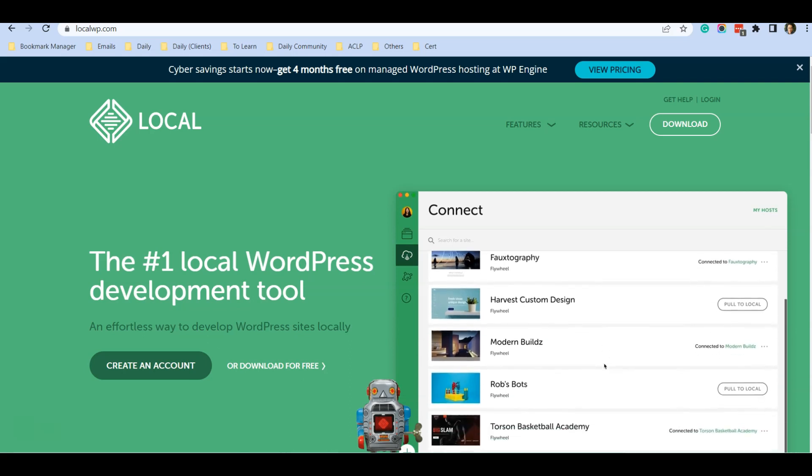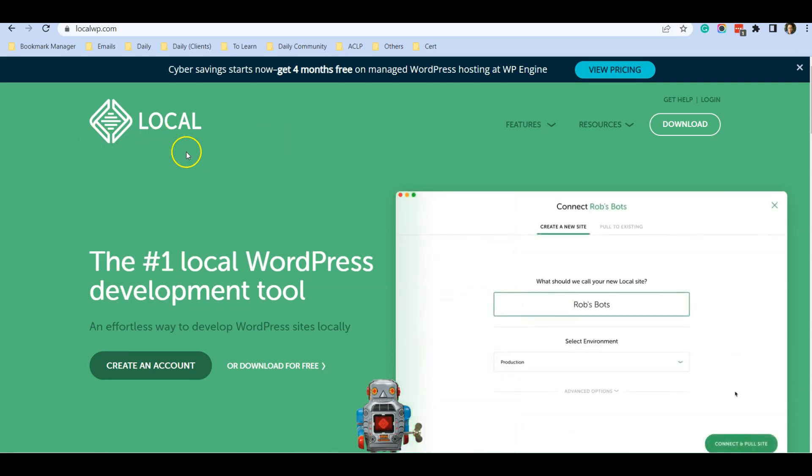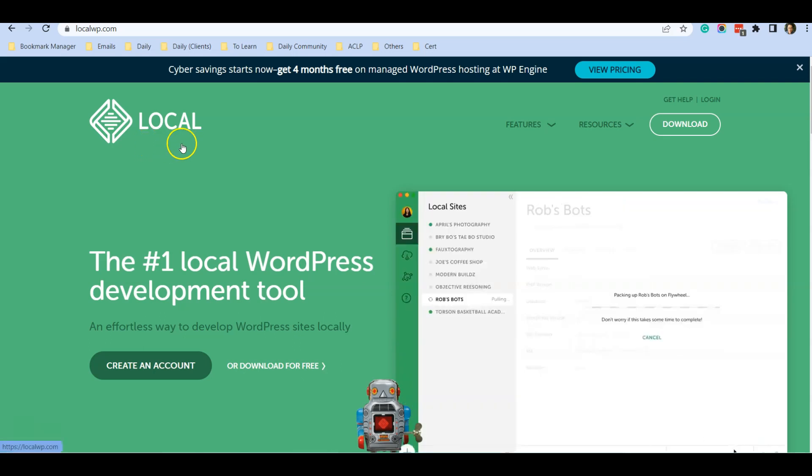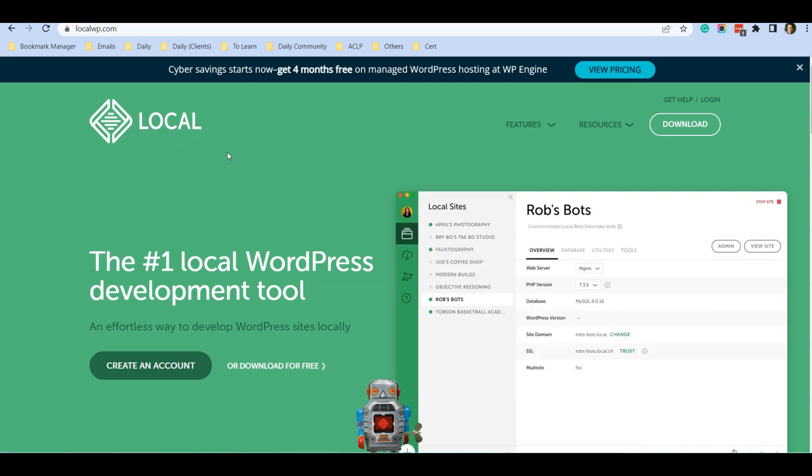I'm going to introduce you to a software called Local WP. The good news is that this software is free to use and you can download and install it in your computer.